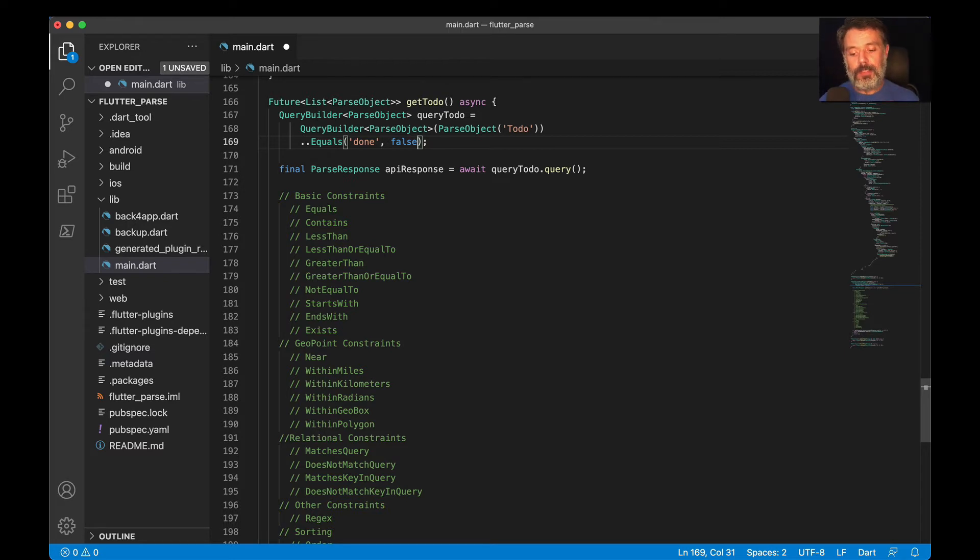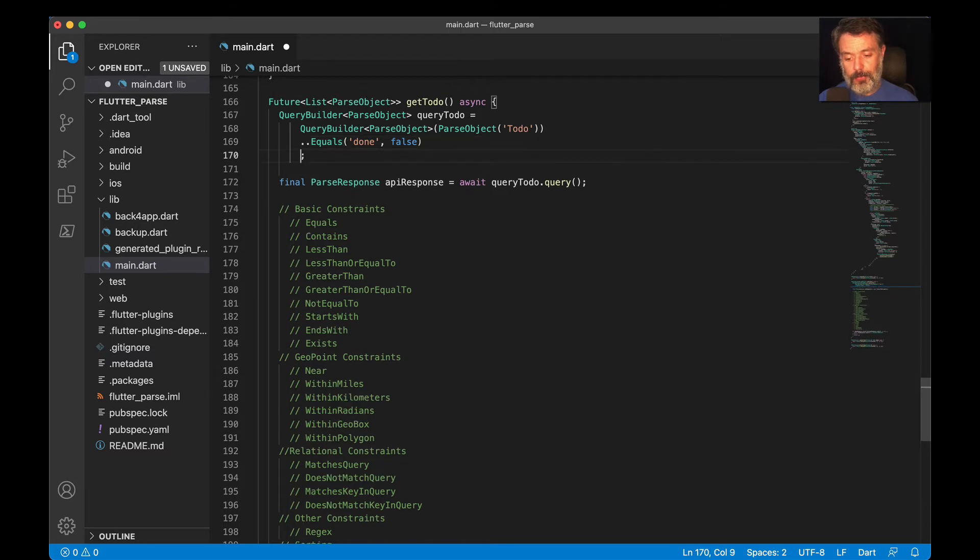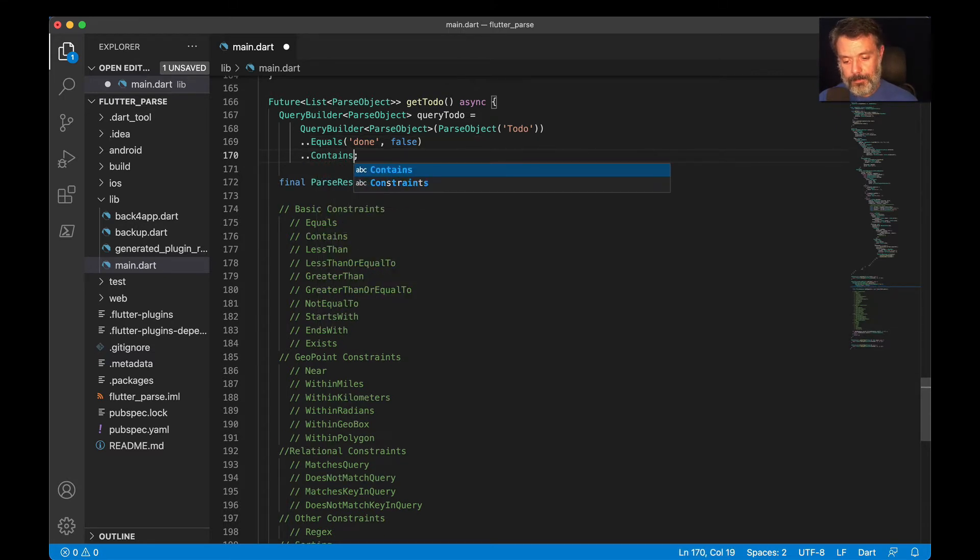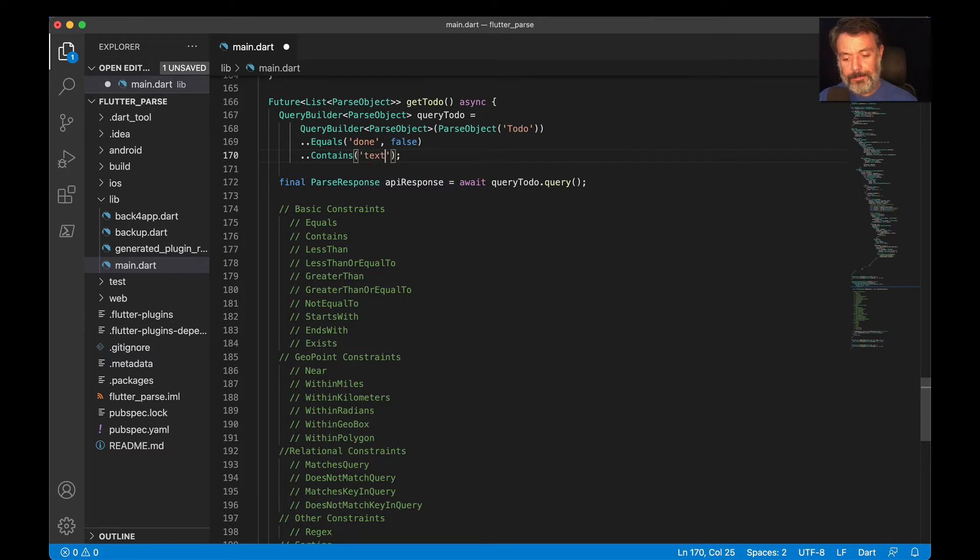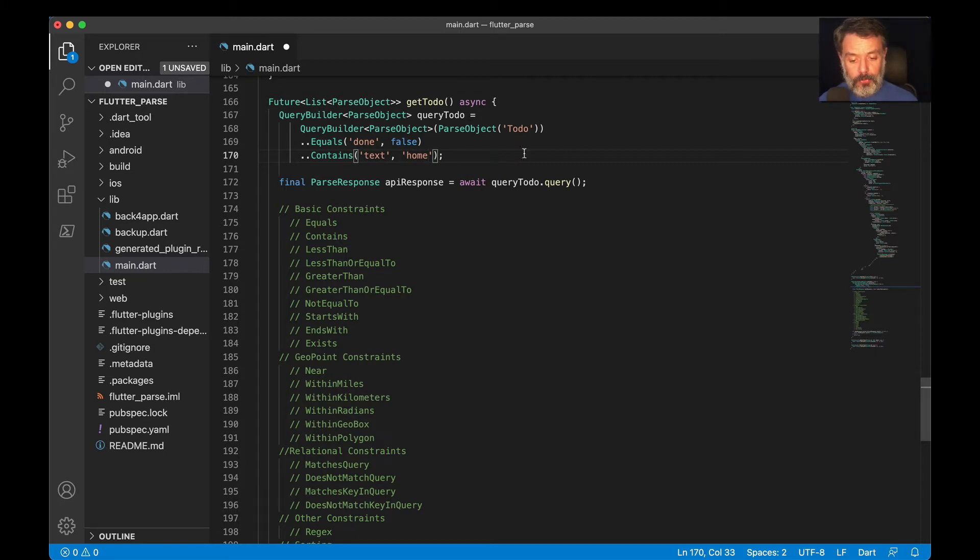Let's suppose you have a property and you want to check if it contains a value. All you have to do is dot whereContains, put the property name. In this case, I'm going to put a property name of text, and then pass on a string, let's say home. It will look for all the to-do objects which has the done property equal to false and contains the text property home.